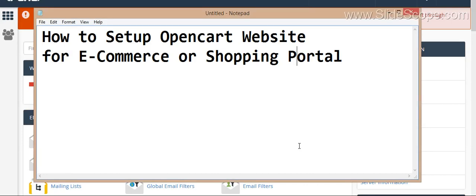Hello friends, this is a quick tutorial about setting up your OpenCart website. OpenCart website is basically used for developing shopping portals or an e-commerce portal.